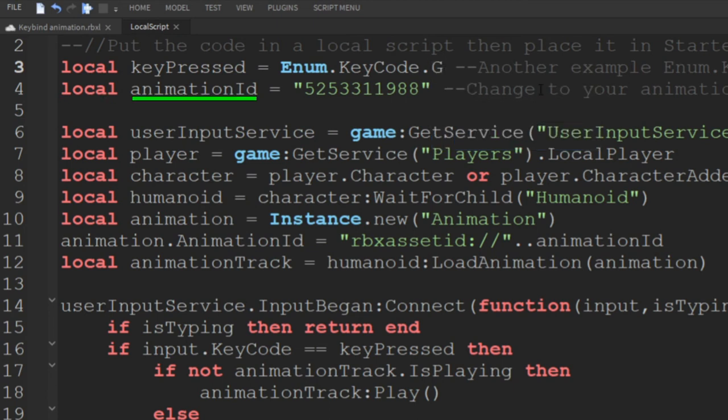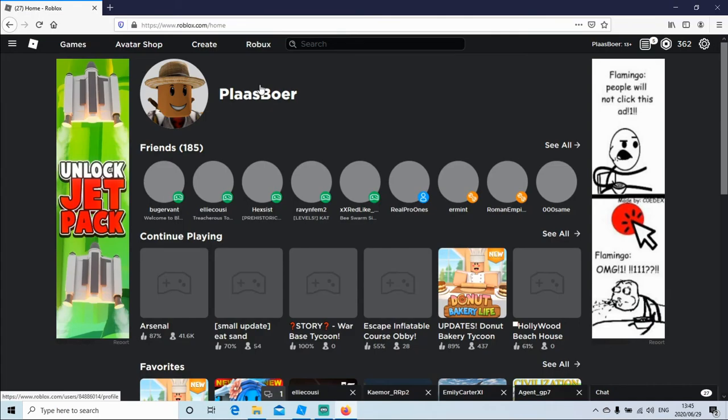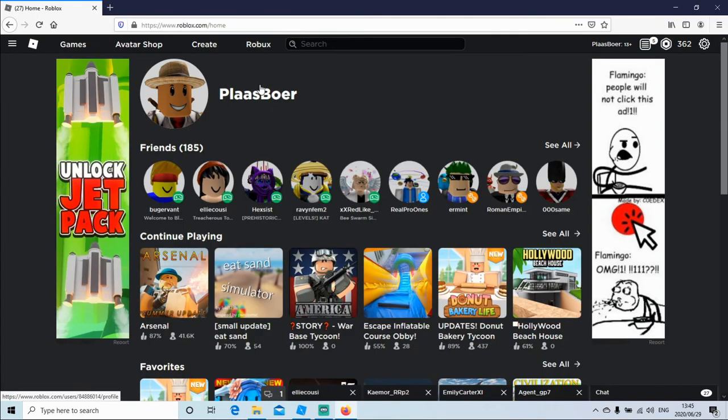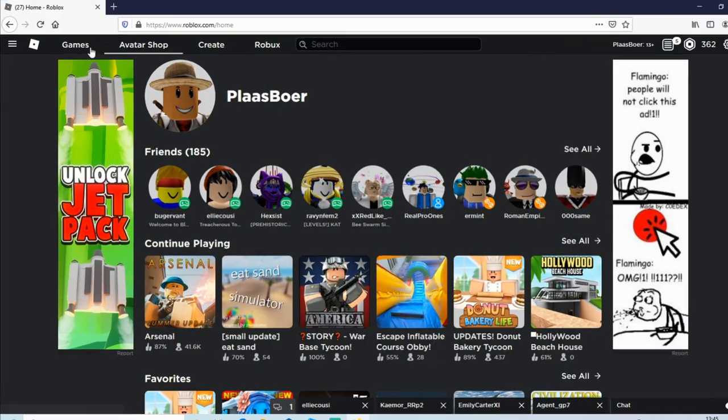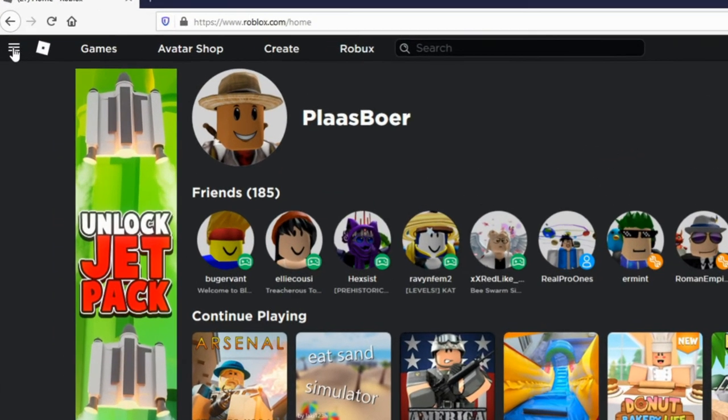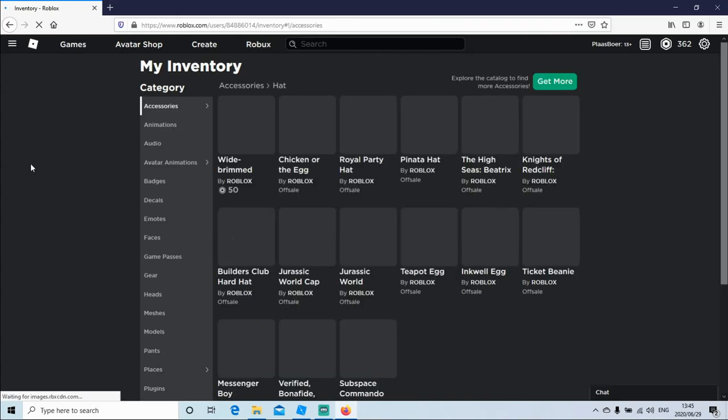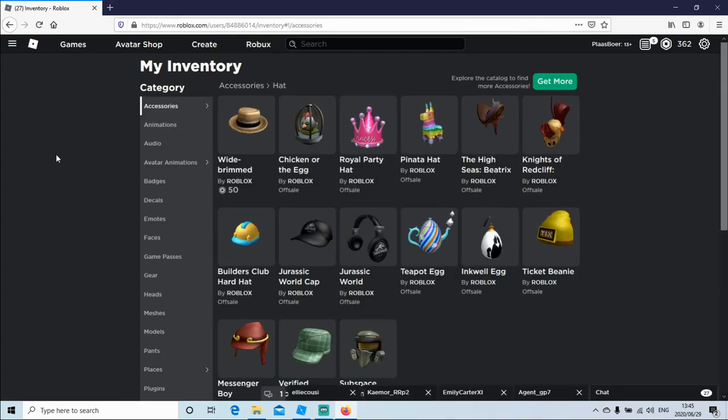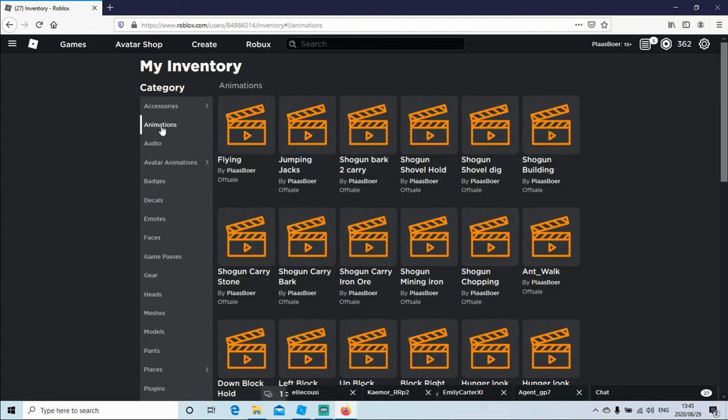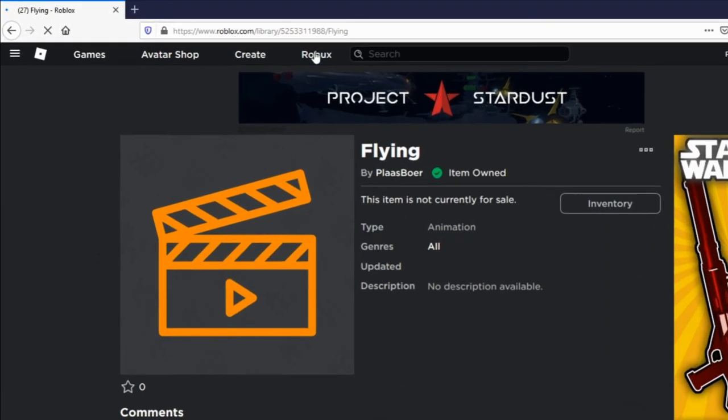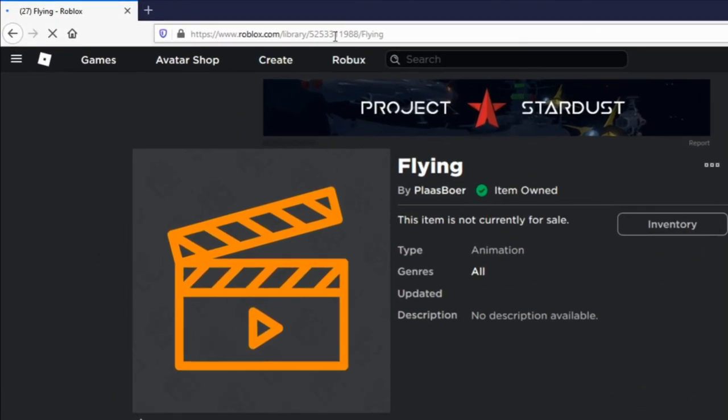Next, we'll change the animation ID. Go to your Roblox account, click on inventory, then click on animations, then click on the animation you want to use.